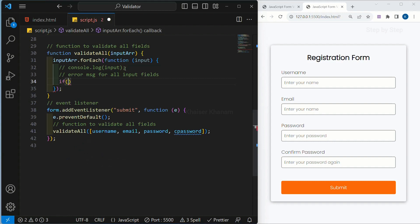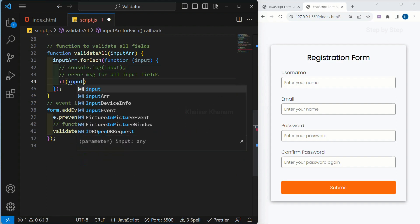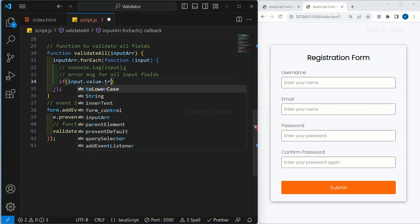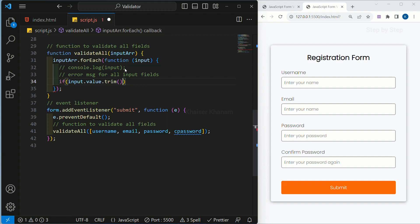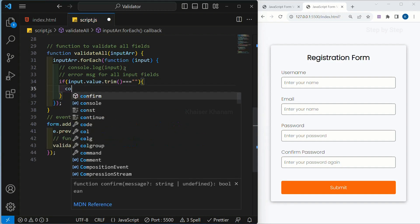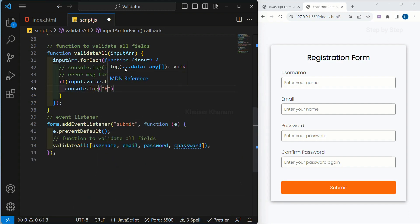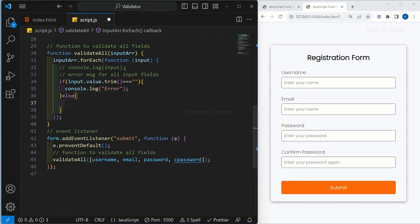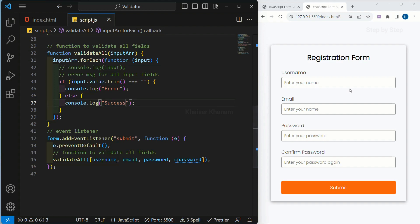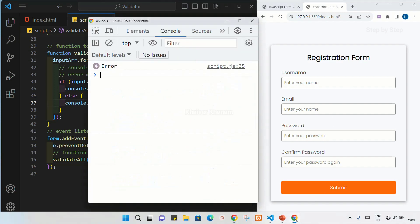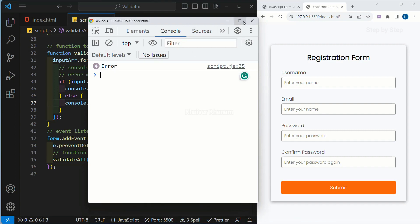I will write the same condition. If my input dot value — and also we are going to remove the spaces, we have seen about the trim method — even after removing spaces, if my fields are empty, then I should be displaying an error message: console dot log 'error'. Else, I should be displaying 'success'. Save this. I will click on submit. Open the console — you can see, four times I am having this error message.